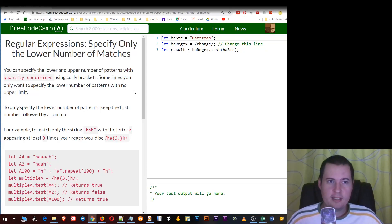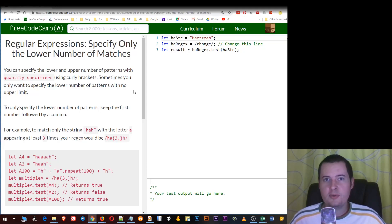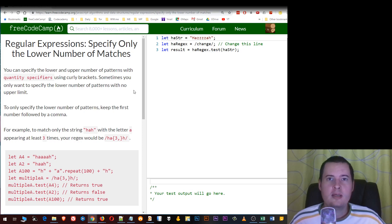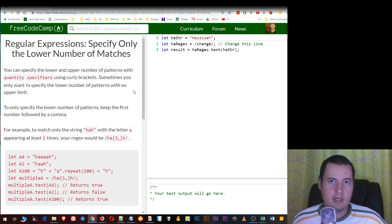Hey and welcome to MikeMind.com. In this FreeCodeCamp lesson, we're going to learn about regular expressions: specify only the lower number of matches.